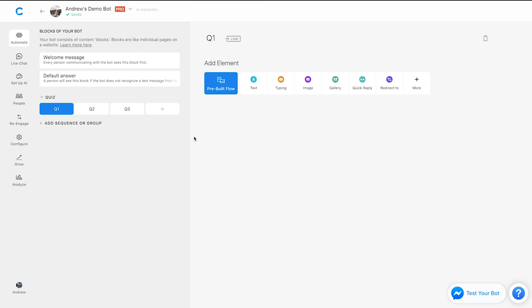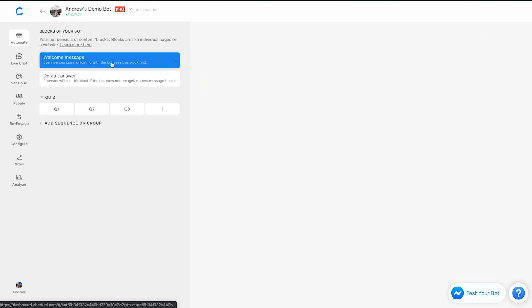Now, in this example, it seems pretty minimal in terms of how helpful it is, because the bot is such a small, simple experience. But obviously, you can imagine the more content that you add in your bot, the more complex it gets, this can really help you out if you're struggling to find where certain content is located in this left panel here.